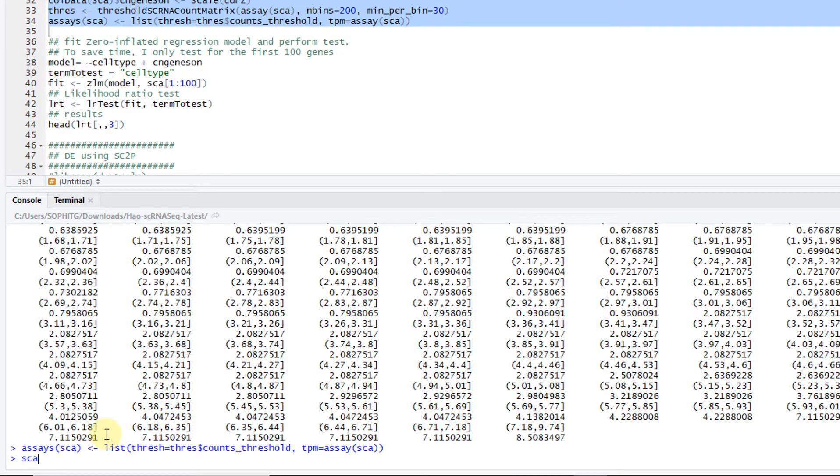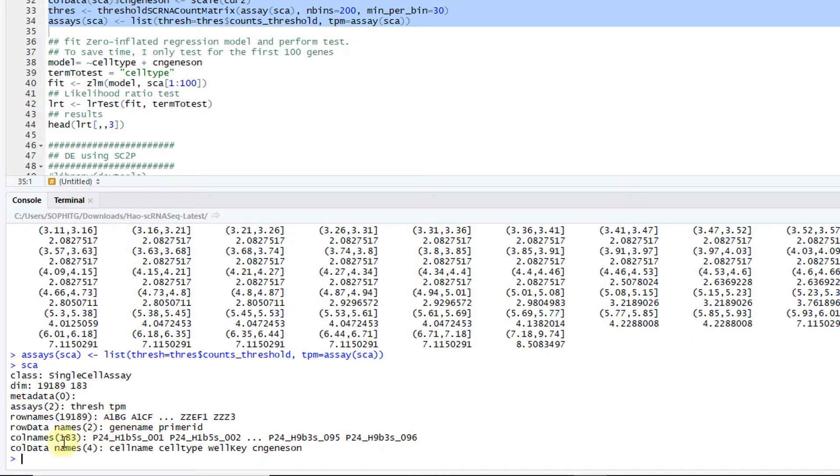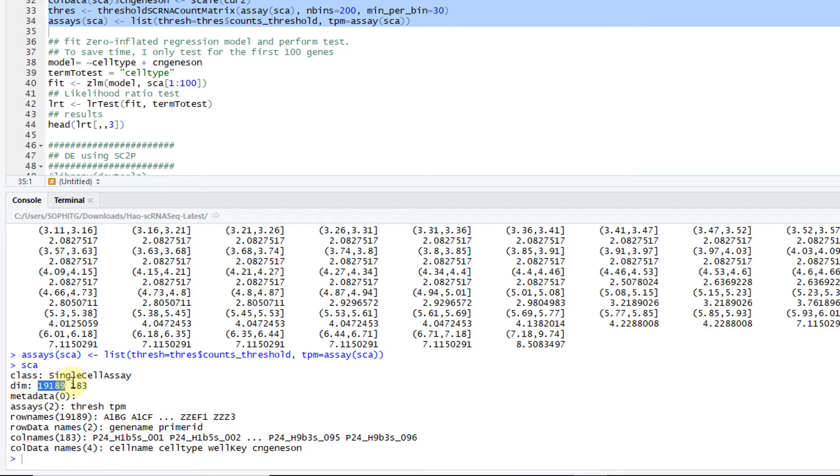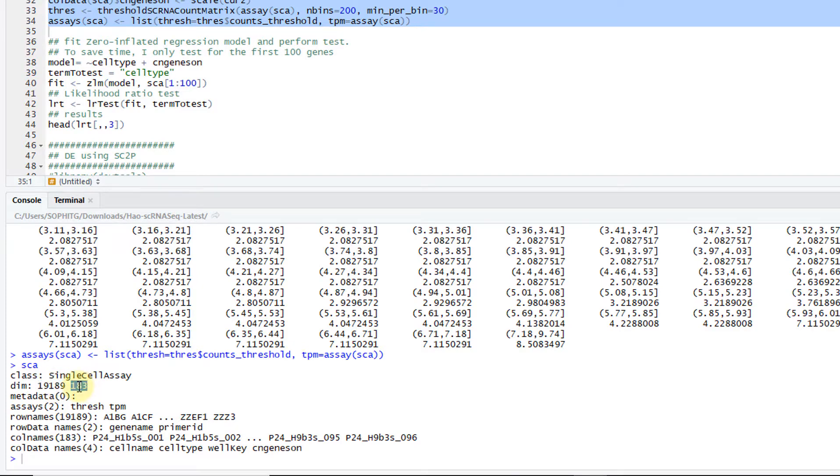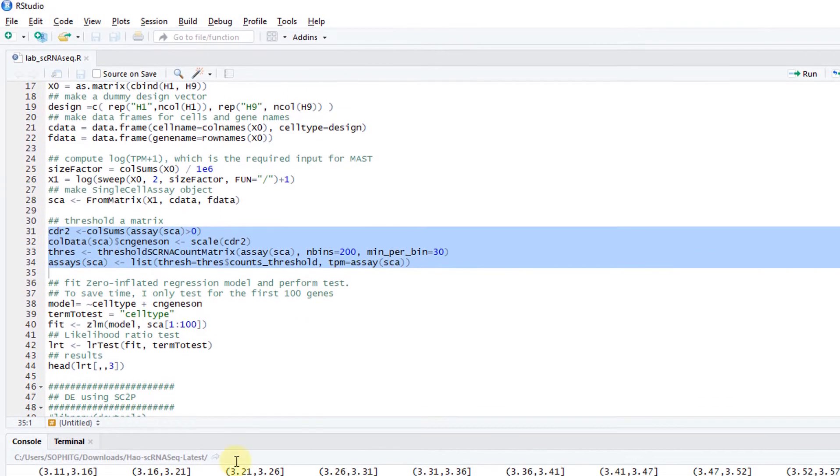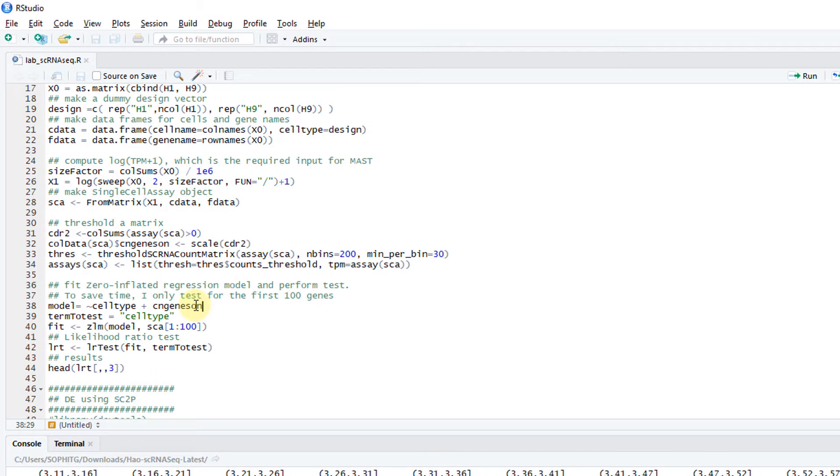Now I have my SCA ready. SCA is the object, a single cell assay. Here's the dimension. Basically 19,000 genes, 183 cells. Then just some other information.